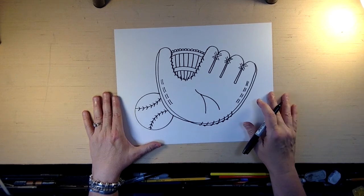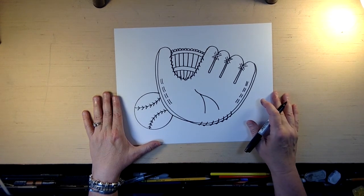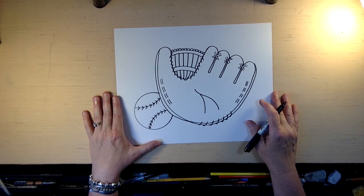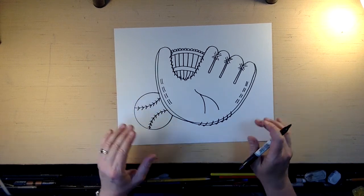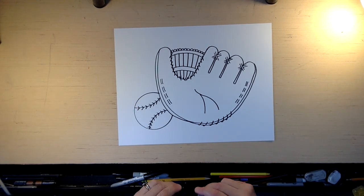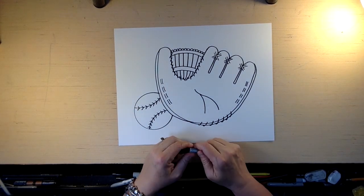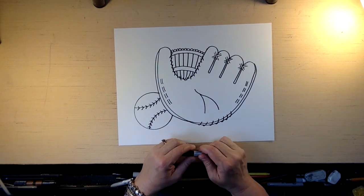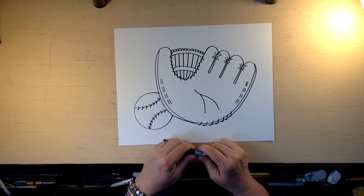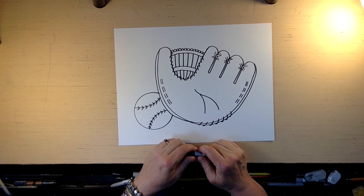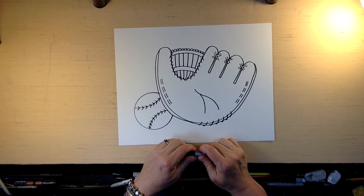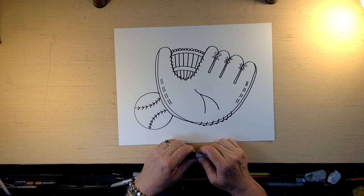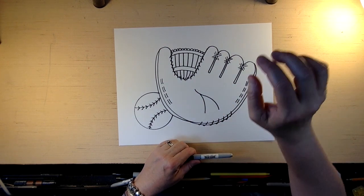And I do have a baseball joke. How do baseball players stay cool? By sitting next to the fans. Waka, waka, waka. That's a good one. Anyway, have a great day. And I hope you're enjoying the drawing tutorials. If you are, then go to my YouTube channel, Carolyn Stitch Studio, and subscribe to that. So thank you very much. Have a great day.